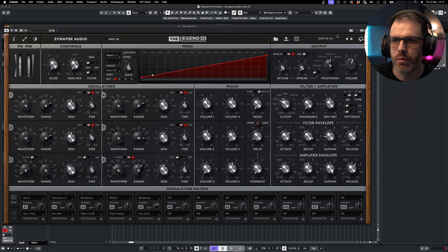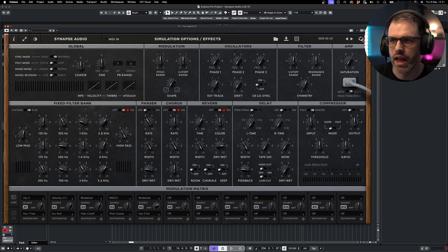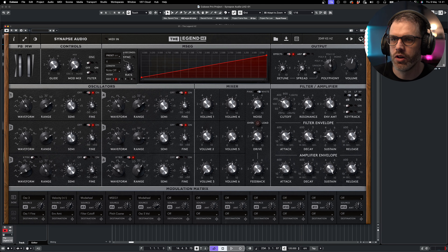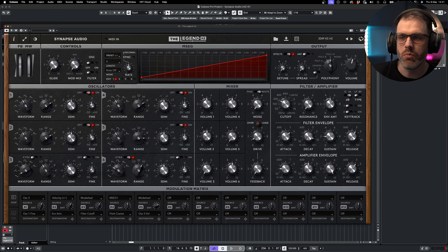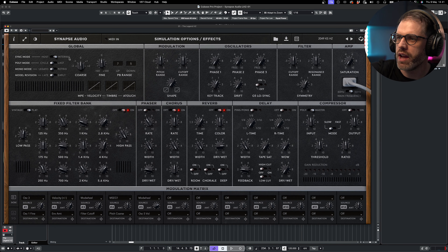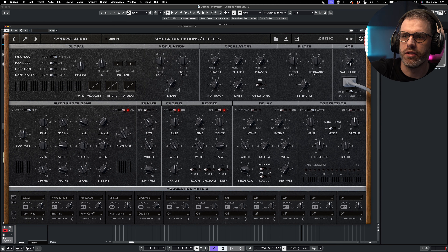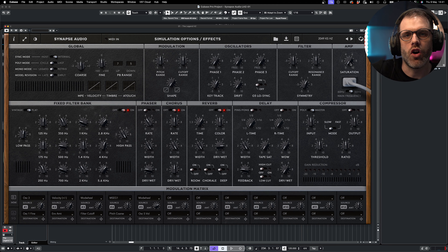Up in the top left we can see a menu icon. This gives us the option to open up Genetics, which we'll explore in another video, as well as importing patches, folders, and reloading soundbanks. At the top we have our patch display area, and if we click on this we can also load our patches from here in a more traditional way.